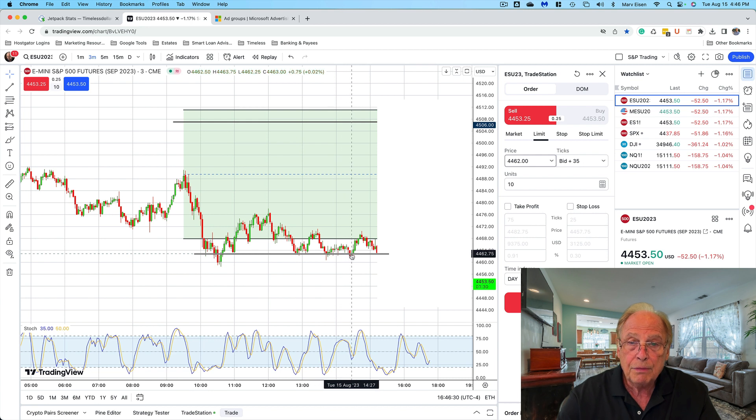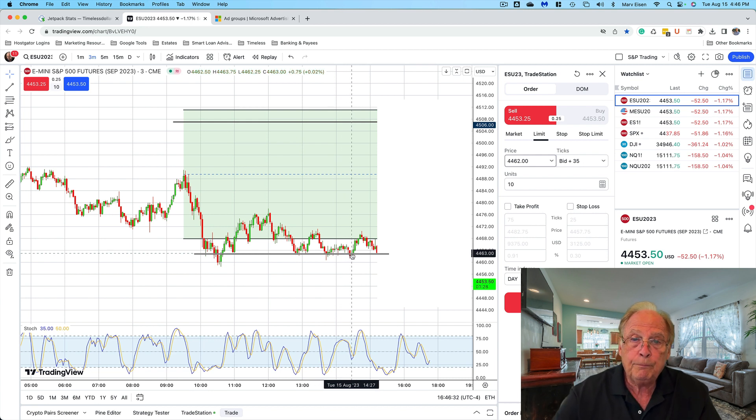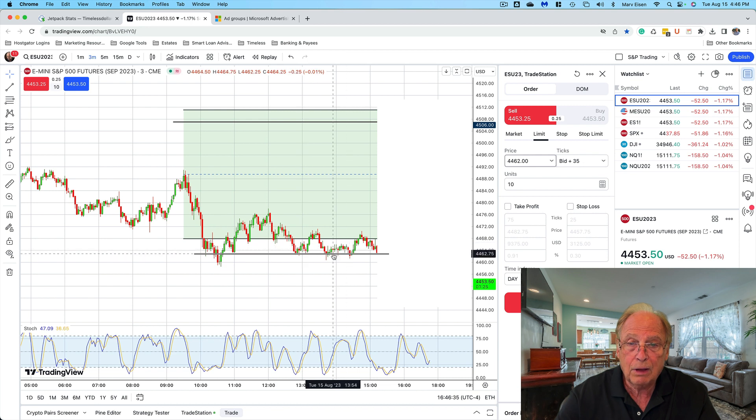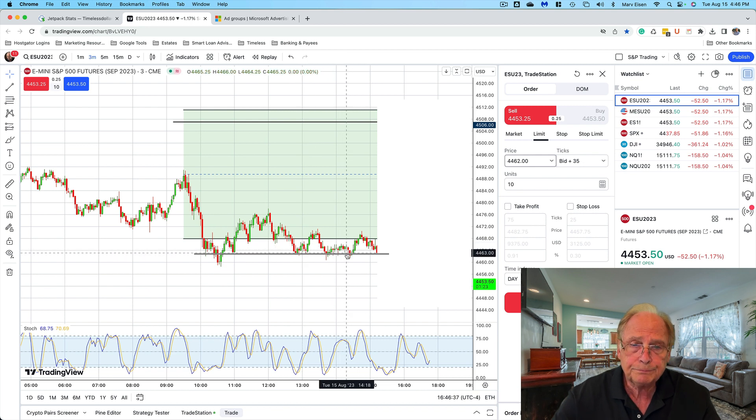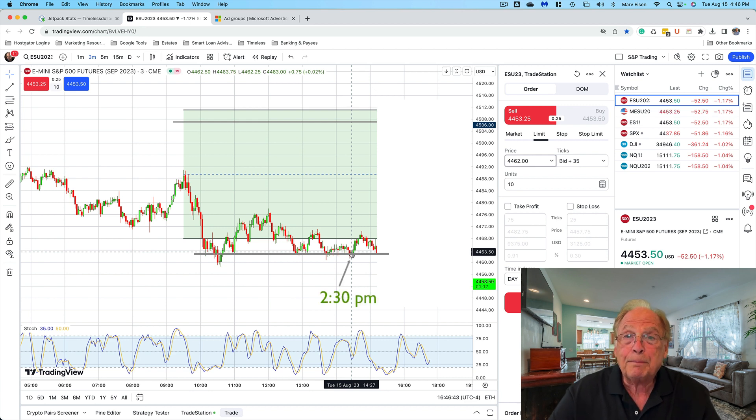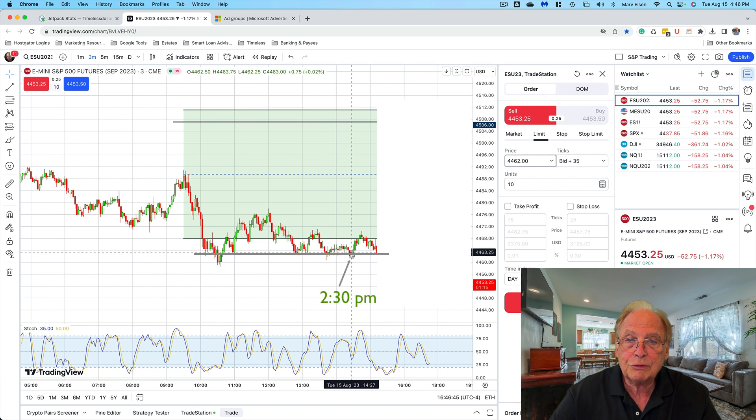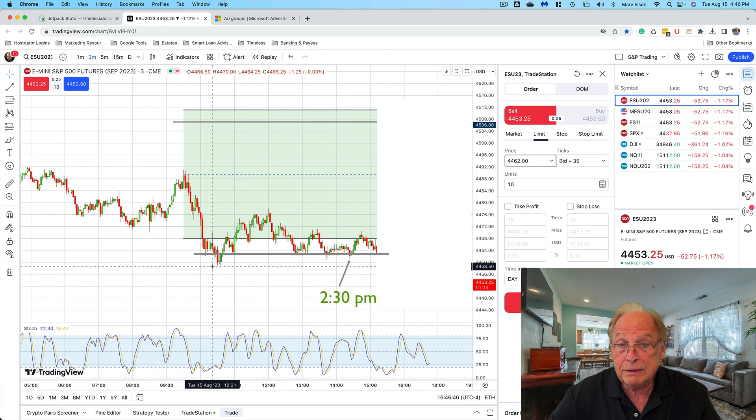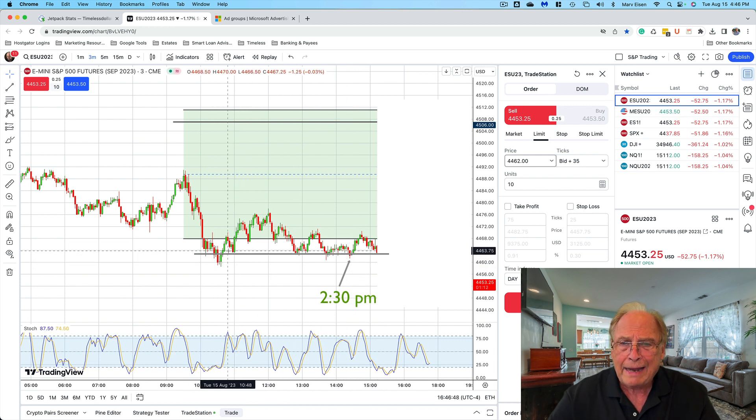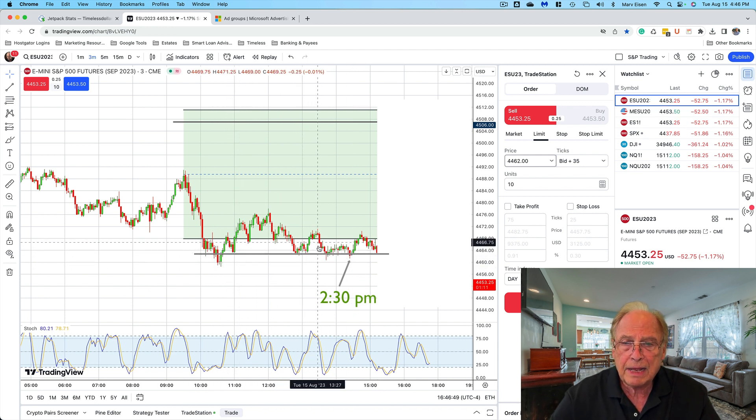By 2:30, odds are that prices were not going to break through this level—and they did in the morning—but that level held steady for most of the day. So chances were prices were going to trade up and respect this support level.